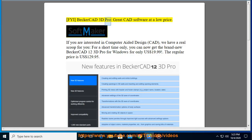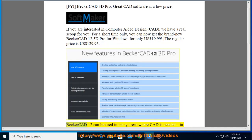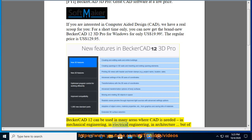FYI: Becker CAD 3D Pro is great CAD software at a low price. If you are interested in computer aided design, we have a real scoop for you. For a short time only, you can now get the brand new Becker CAD 12 3D Pro for Windows for only $19.99. The regular price is $129.95.